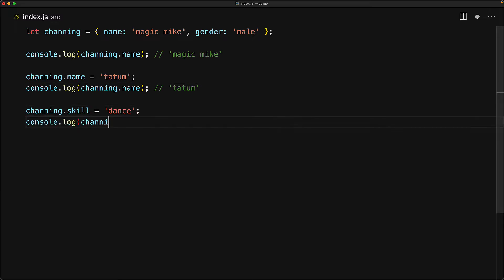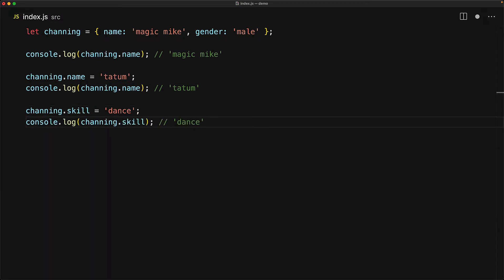Now if we assign to a property that isn't a part of the object right now, magically that does get added as a property of the object, so now Channing has a new property with the key skill and a value of the string dance.